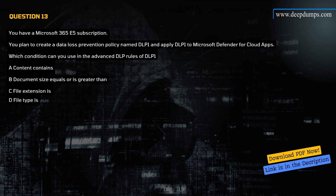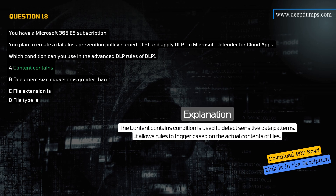Question 13. You have a Microsoft 365 E5 subscription. You plan to create a DLP policy named DLP1 and apply DLP1 to Microsoft Defender for Cloud Apps. Which condition can you use in the advanced DLP rules of DLP1? A) Content contains, B) Document size equals or is greater than, C) File extension is, D) File type is. Correct answer is A. Explanation: The 'content contains' condition is used to detect sensitive data patterns and allows rules to trigger based on the actual contents of files.